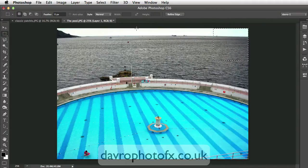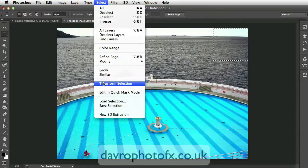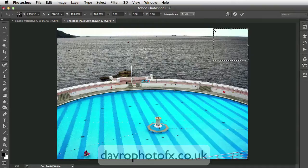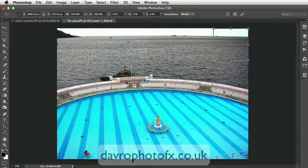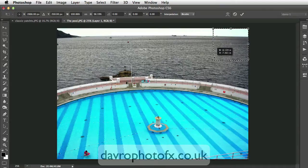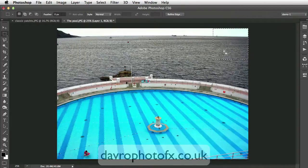Once you've done this, if you want to readjust it, go to the Select menu and drop down to Transform Selection. That puts the Transform Tool around the selection. Bring your cursor to the bottom corner where you've got the double arrow and simply adjust it — just make sure the selection almost looks as if it comes through the centre part of the image. Double-clicking inside applies the Transform Tool.